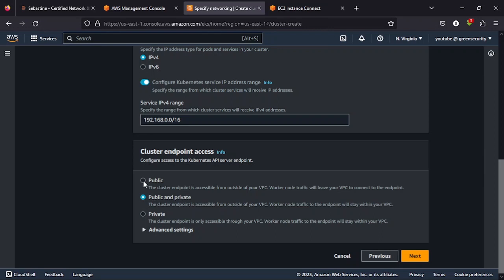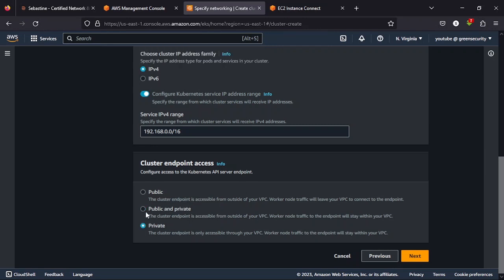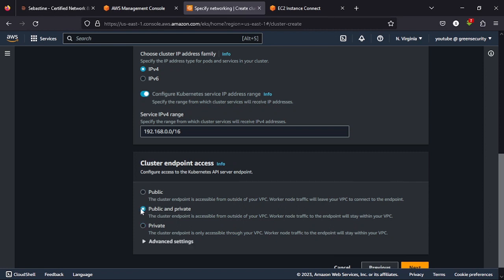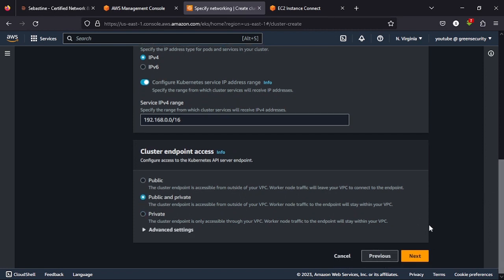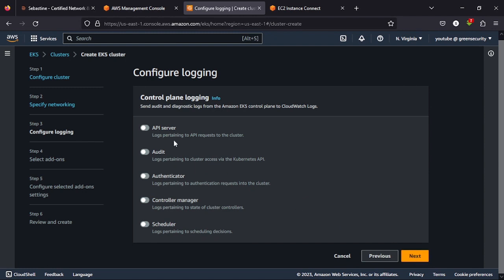Selecting public option here means that your communication from the worker nodes to AWS managed control plane will be routed through the public and you would access your services through the public. But if you select public-private, it means the communication from your worker nodes to AWS managed control plane would be private, but you can access the services publicly. If you select private, everything stays private. So based on what I want to do, I'll begin with public-private and I click next.